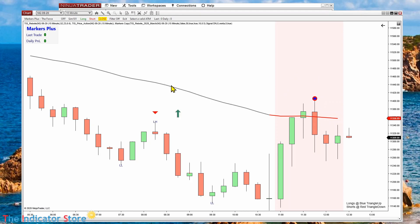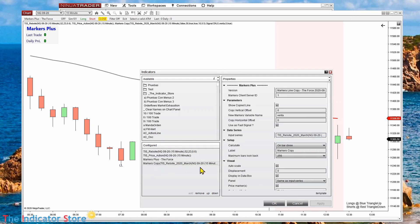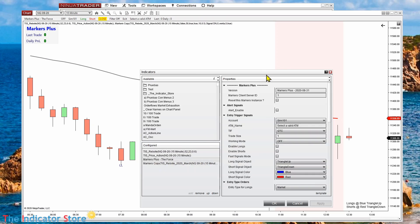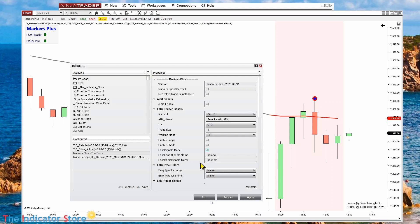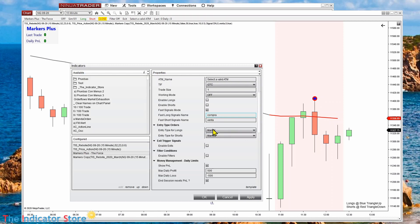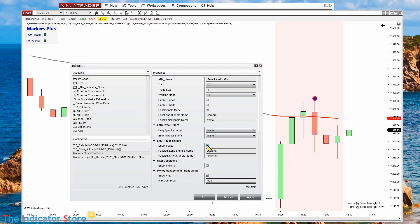Now that this signal is copied with the name we set, on Marker Plus we can switch to fast signal mode. So instead of looking for chart markers, we are looking for fast signal names. We type the name we just used in Markers Copy. So we have a fast signal for longs and another for shorts. Everything else is equally the same — we can enter at market, with a limit, or with a stop. We can also enable exits with fast signals.